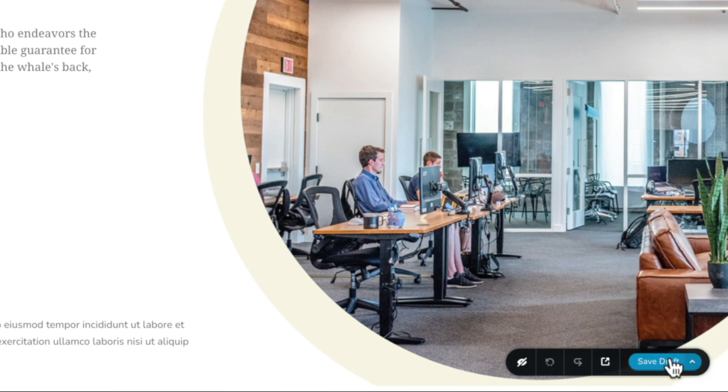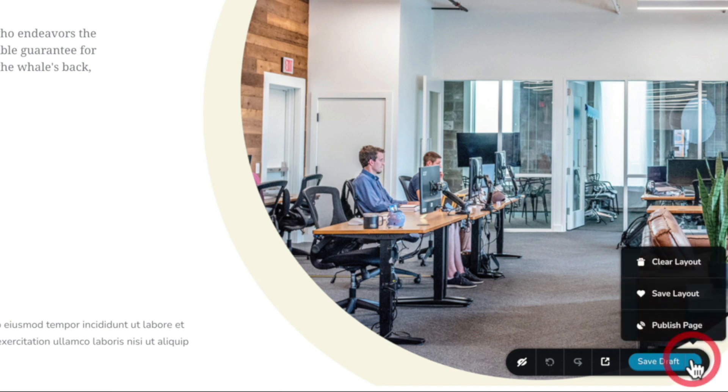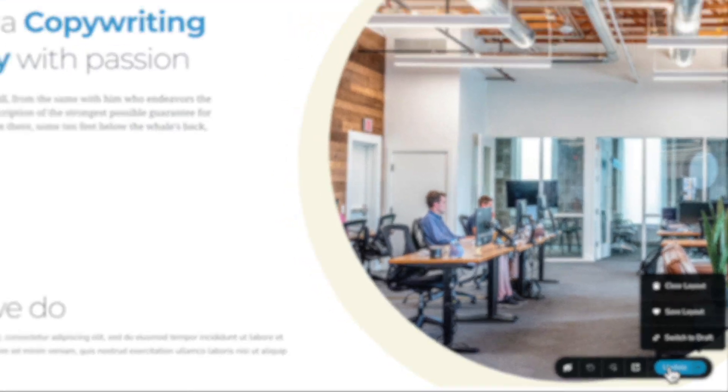Once we're then happy with those changes and we're ready for them to go live, we can simply click that pop out arrow again and choose the option to publish page, and then simply choose the option to update when we're ready.